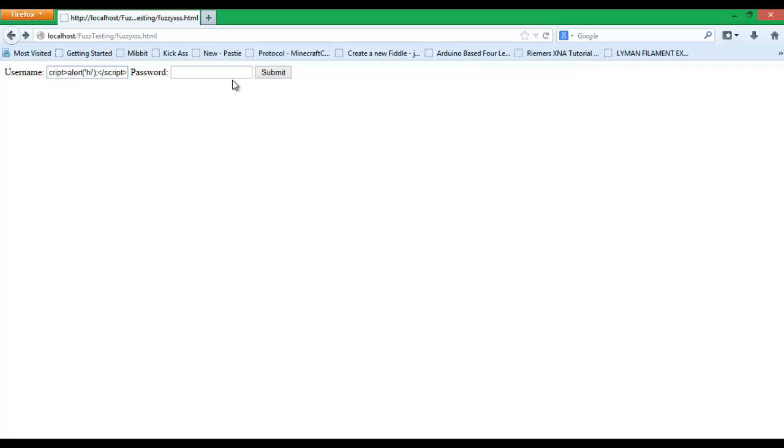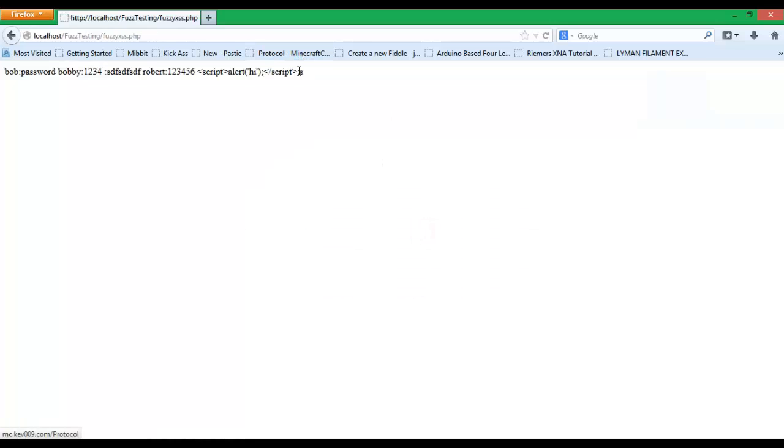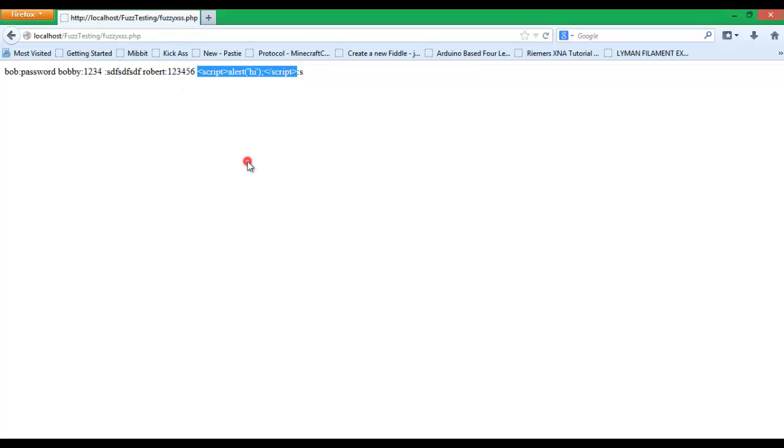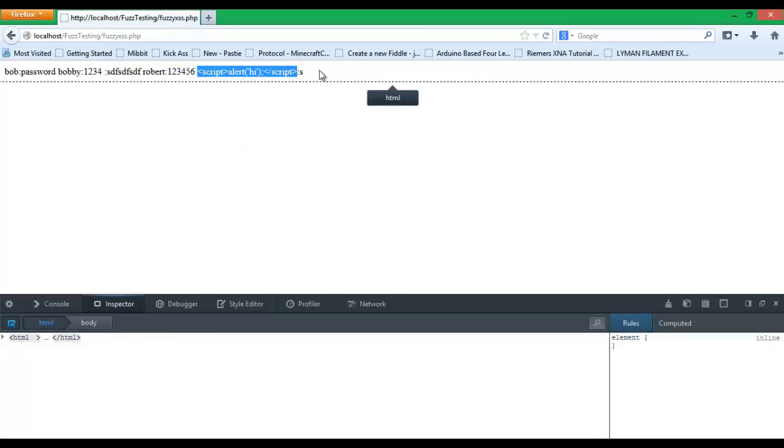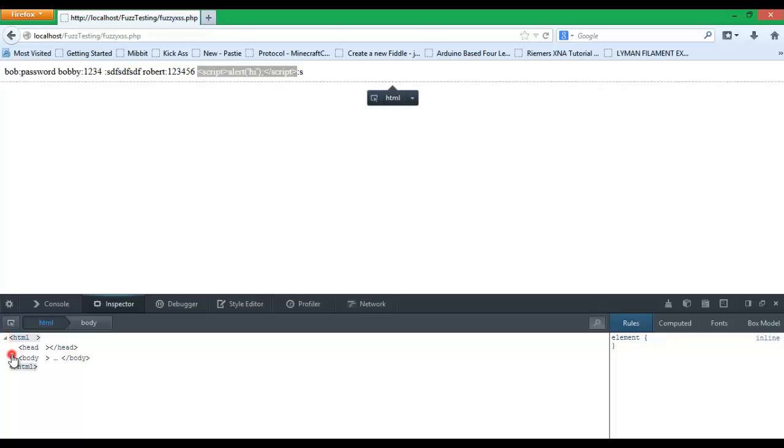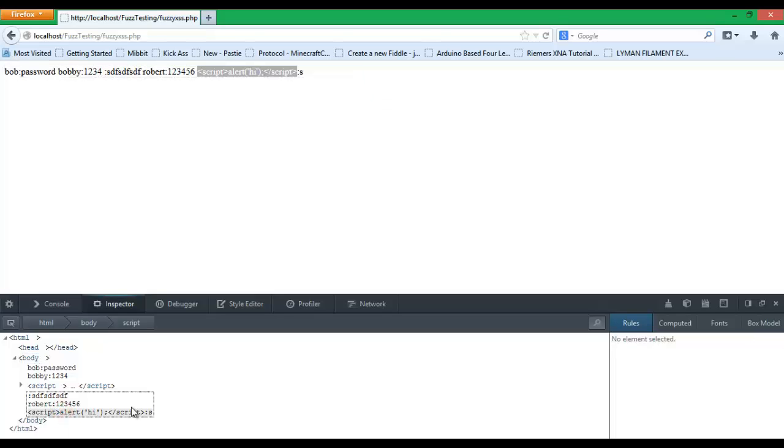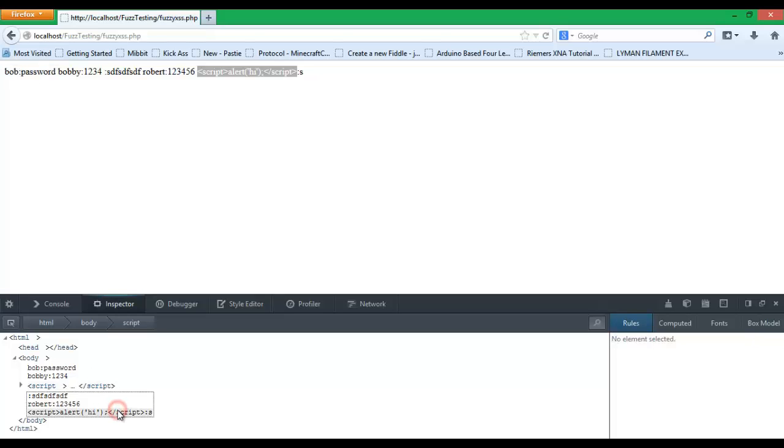So let's try another script attack. Let's make it say hi this time. Password will be s. And the script does not execute. Well the original one does but the next one doesn't. When you inspect element, go inside of the HTML into the body. You can see the script is there and it's not highlighted by Firefox. So that means it wasn't executed.